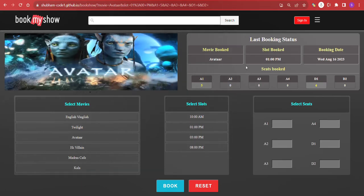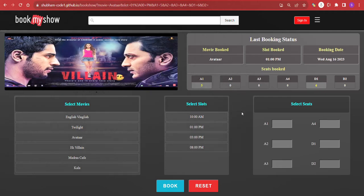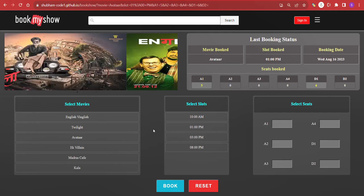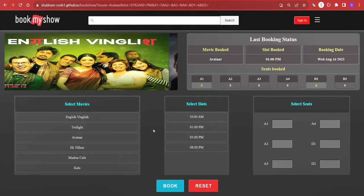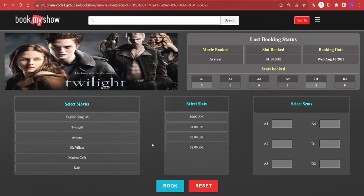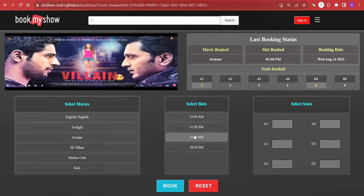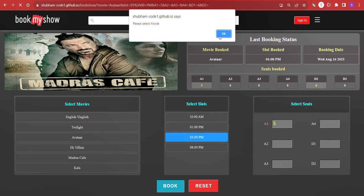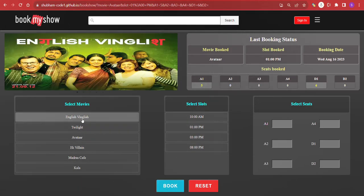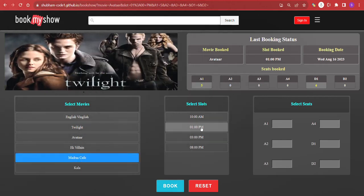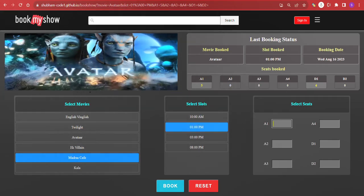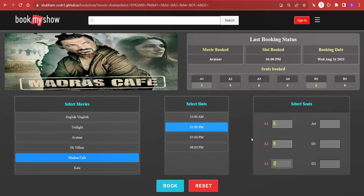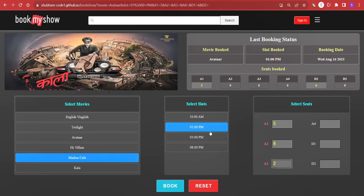Now, in case a user wants to book a movie but does not select the appropriate inputs, they won't be able to complete the booking. For example, if I skip selecting a movie and directly select a slot and seat number, we get a message to select the movie first. After selecting the movie name, a slot, and filling in the seat count, all required fields are now completed for a successful booking.